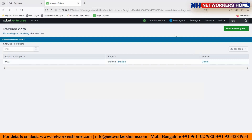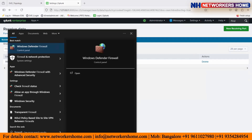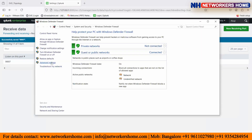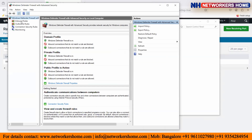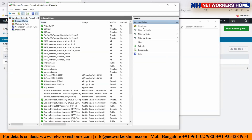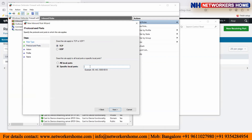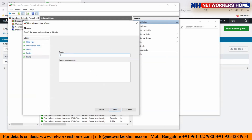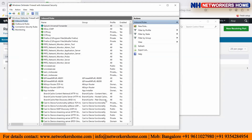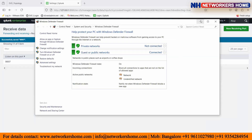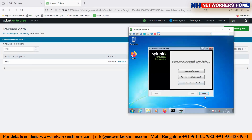Port 9997 has been allowed in the firewall. Everything looks good and the installation is complete — I click Finish. I go to Settings and then Forwarder Management. As of now it shows 0 forwarders, but sometimes it takes some time to show up there.